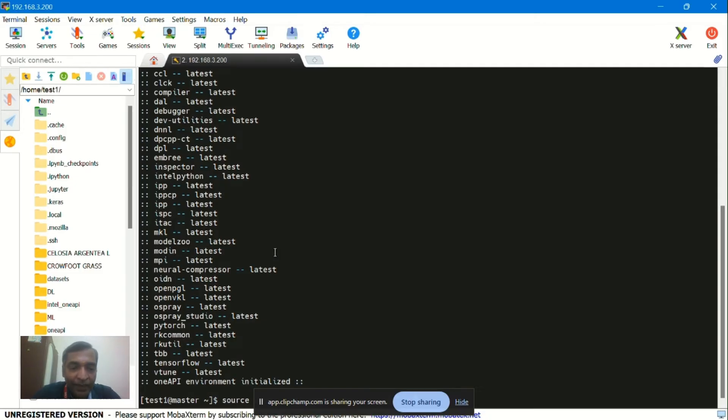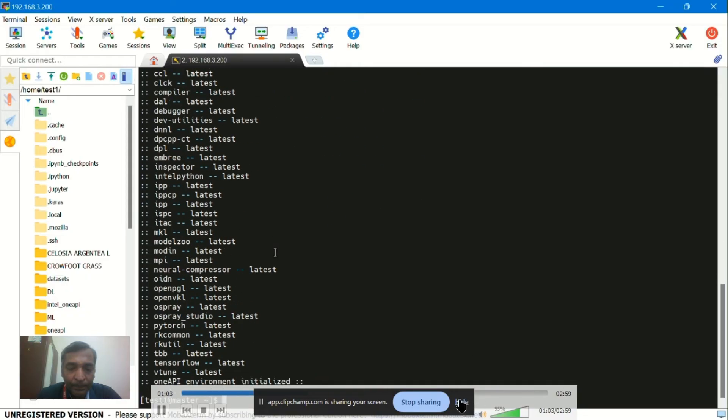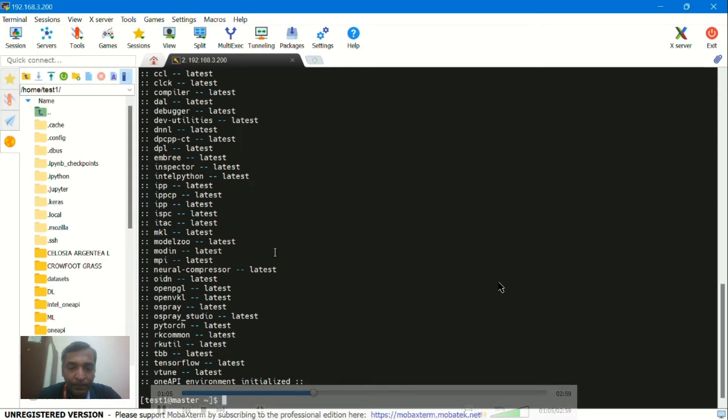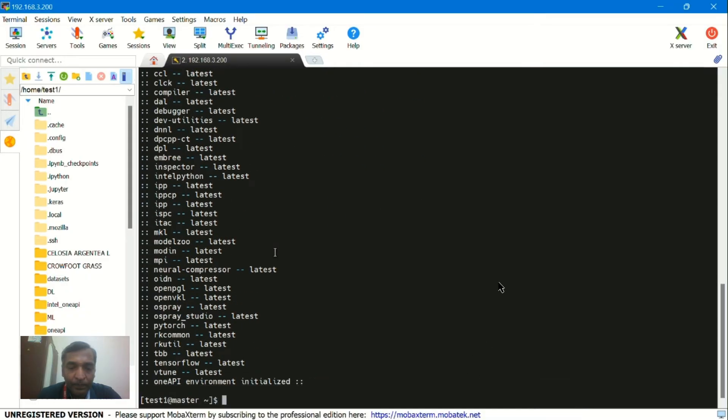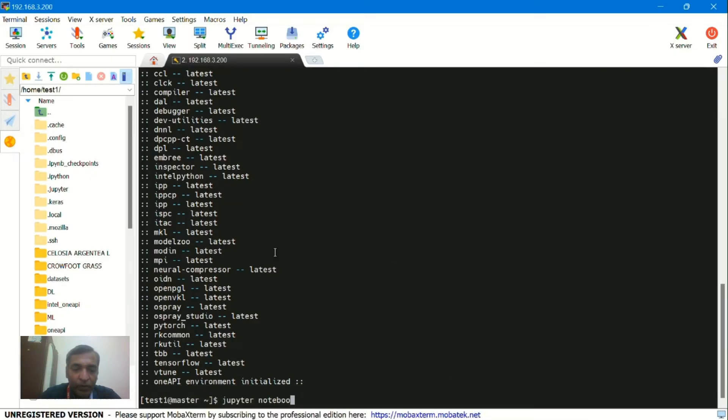After giving that command, we can see Jupyter. You can see Jupyter notebook here.